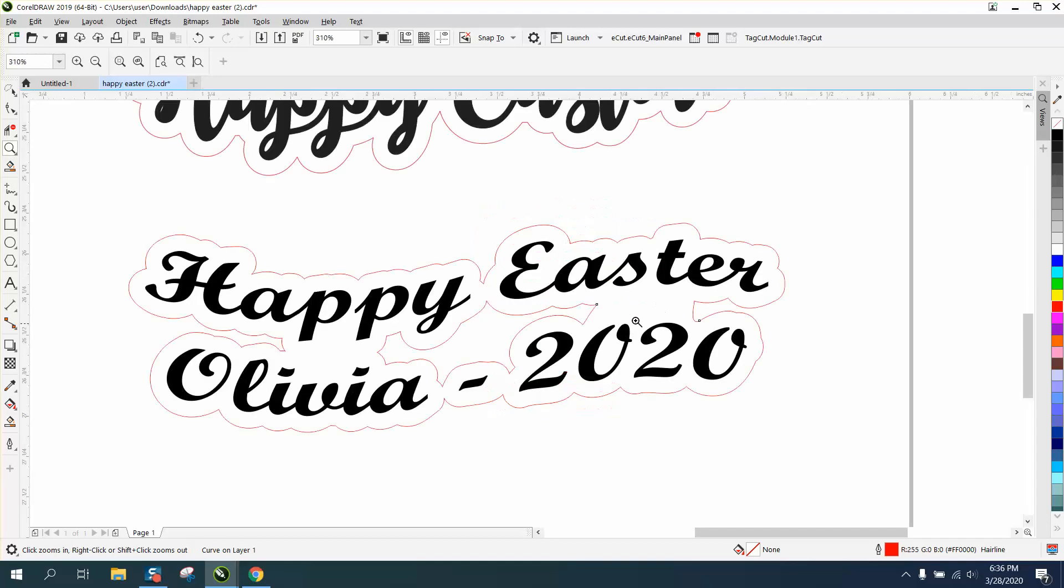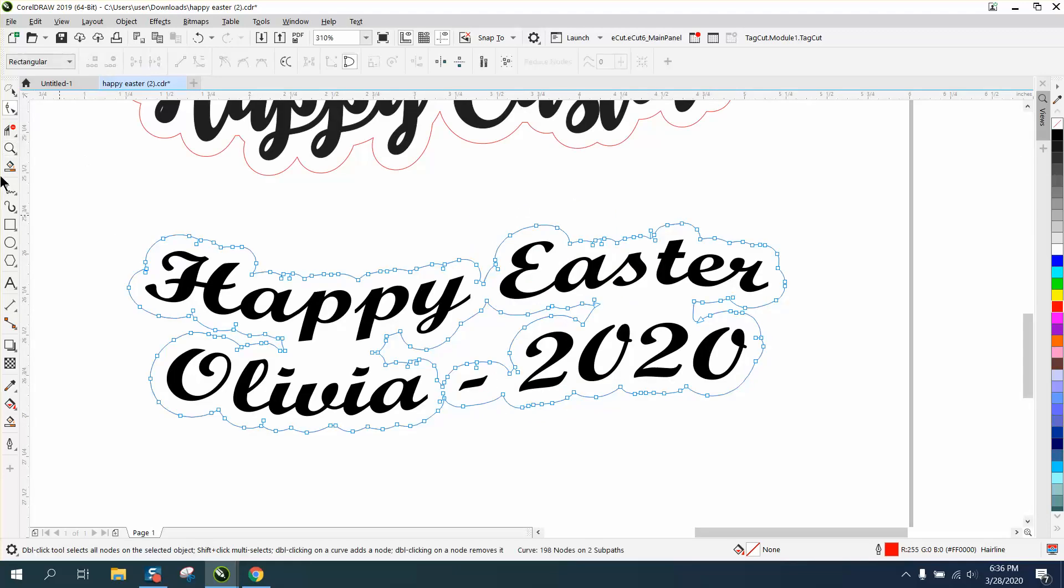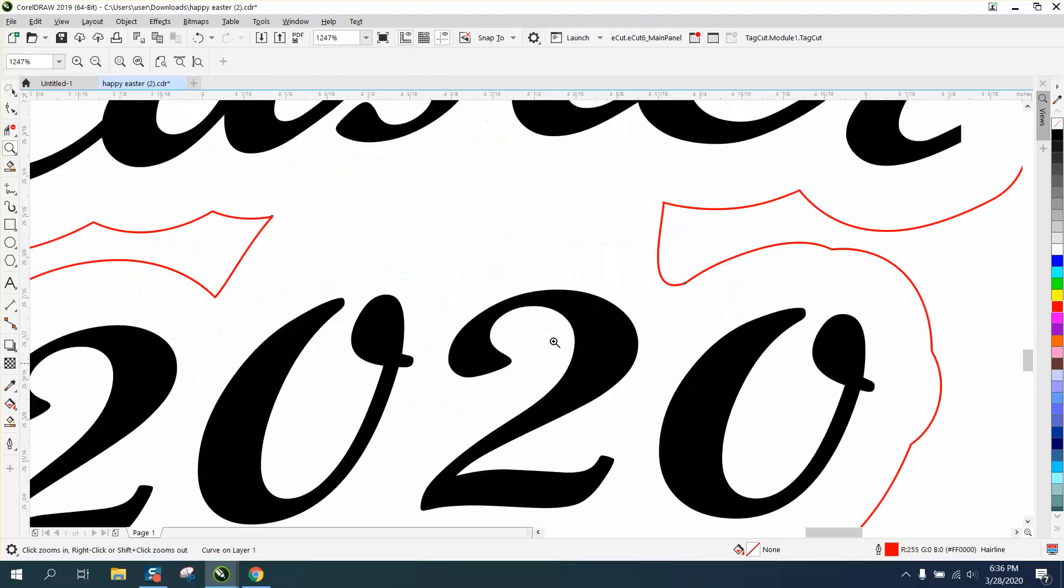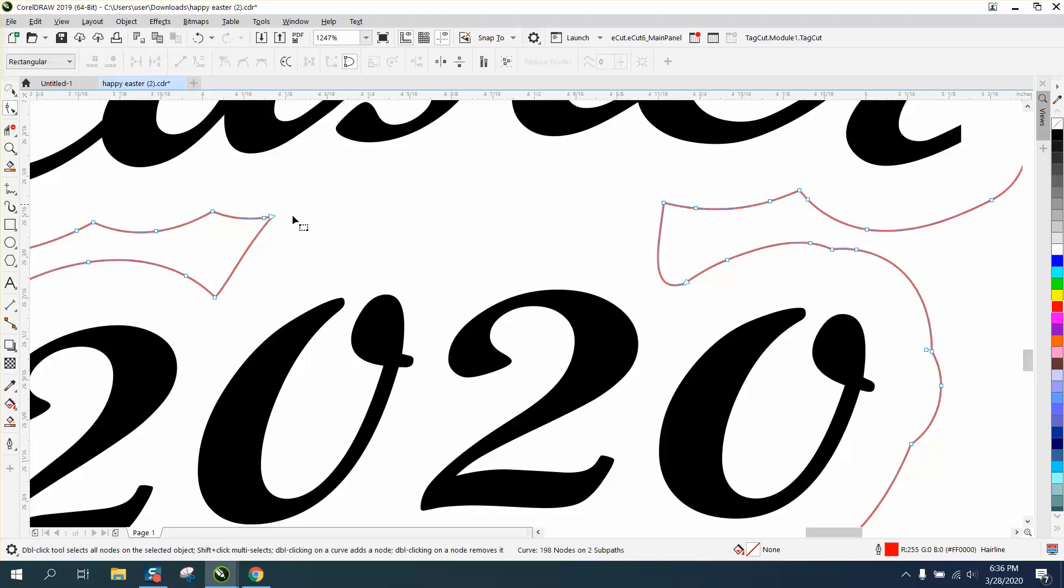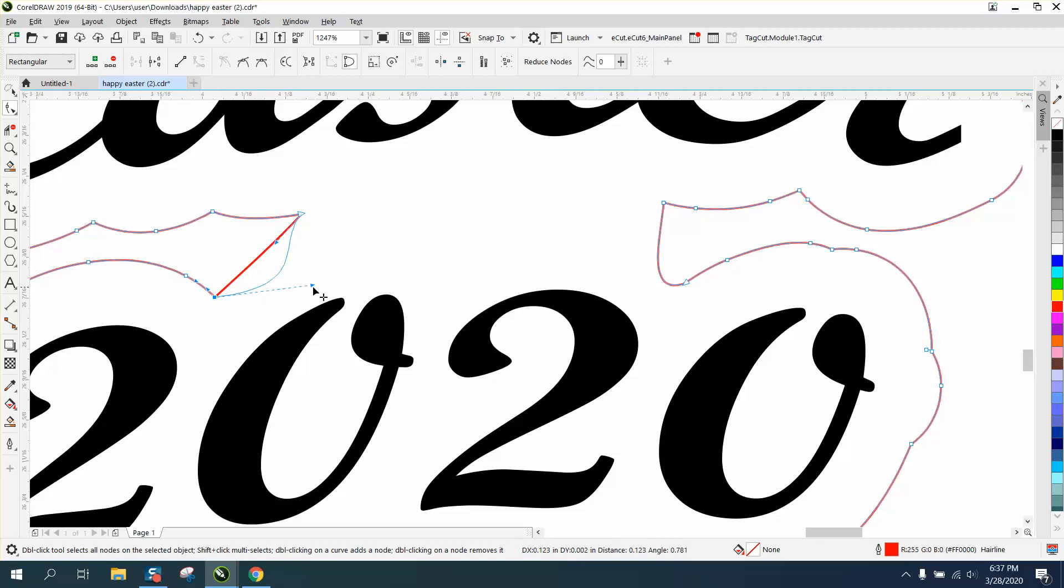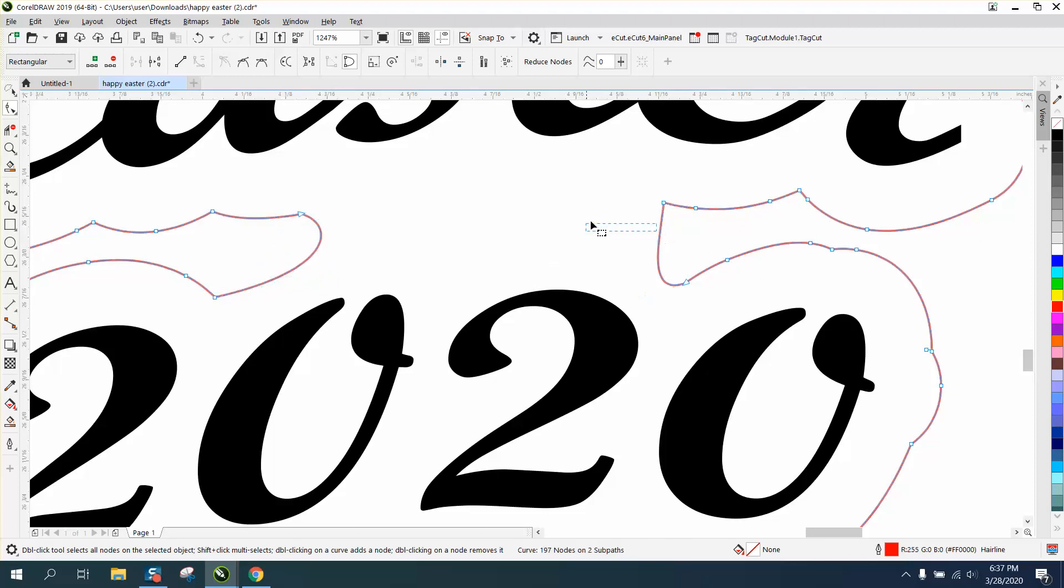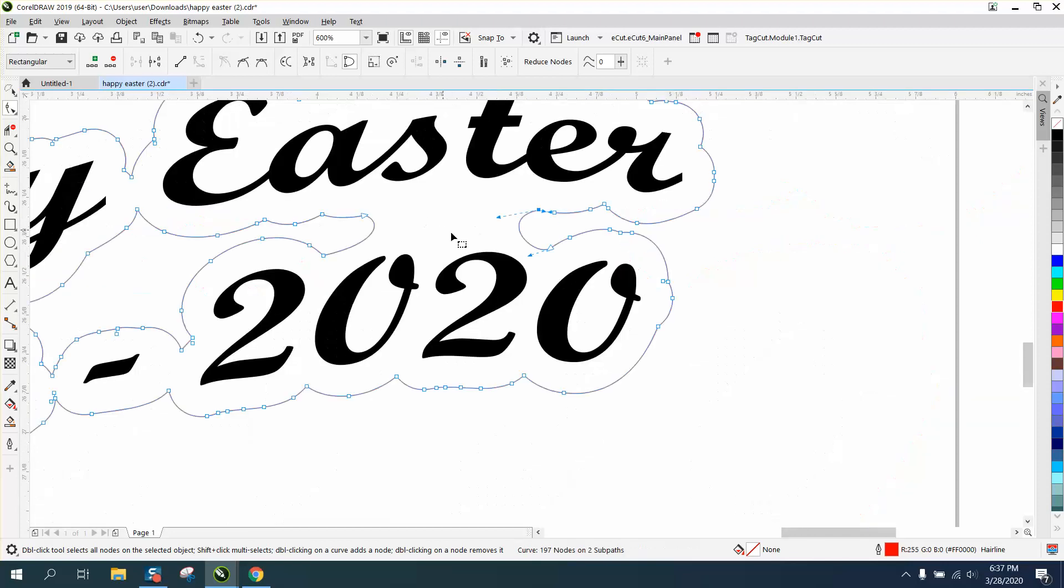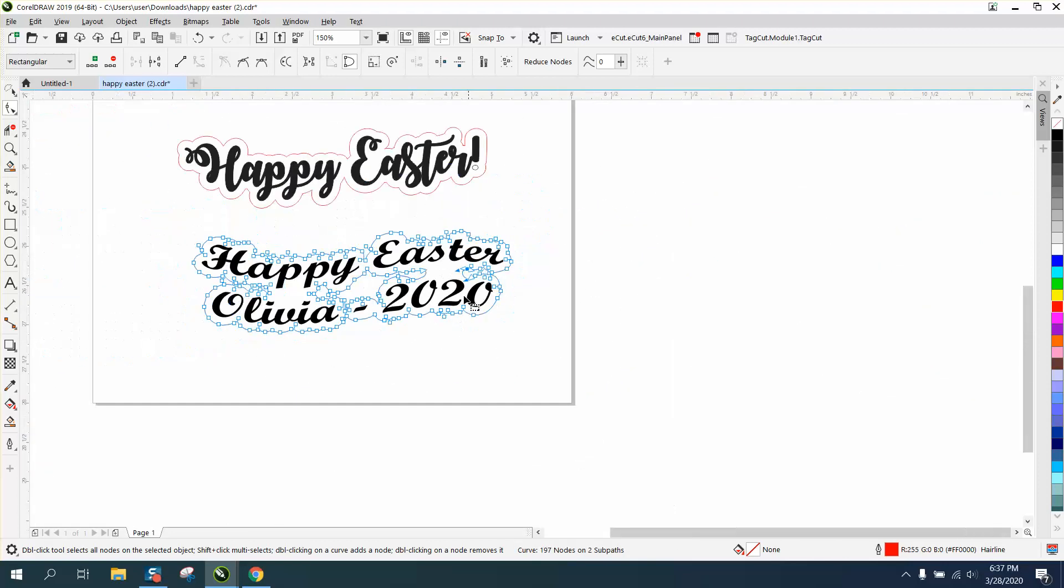You could still change this if you don't like the look. You could still change any of these nodes, make it a little more round, and do whatever you want to with it just by moving your handles. That's how you could do it.